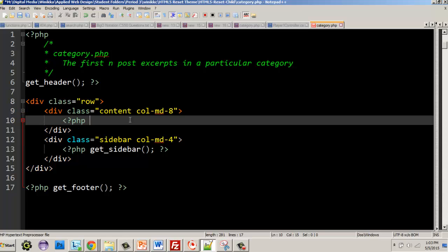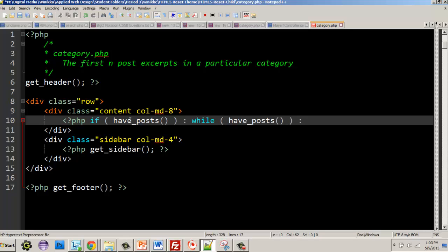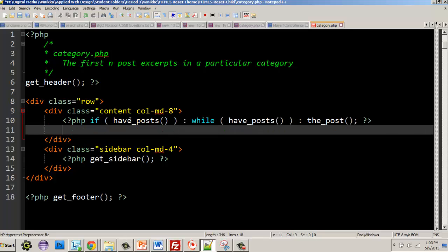The loop starts with: if have_posts(), then while have_posts(), then the_post(). So: if we have posts, and as long as we have posts, we do something with each post.